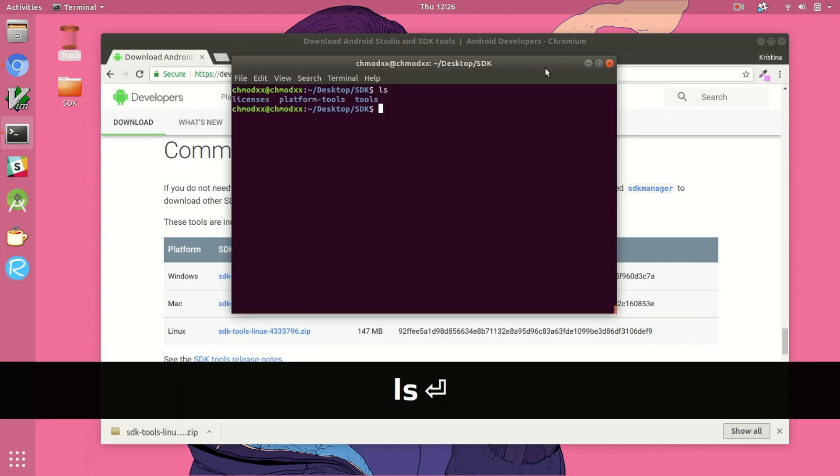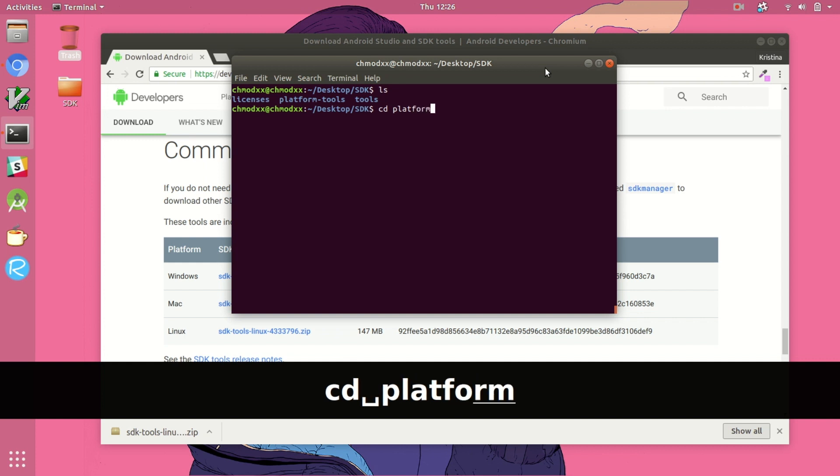Now you can call ADB just from that directory or you can add it to your path, whichever you prefer.